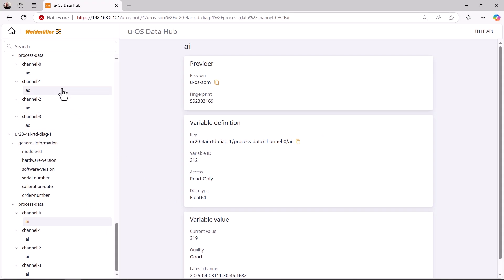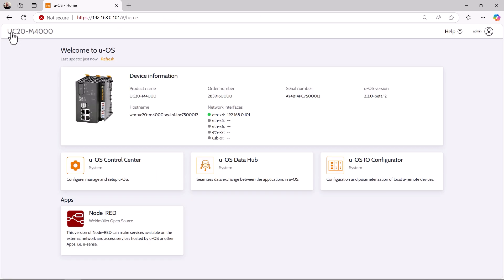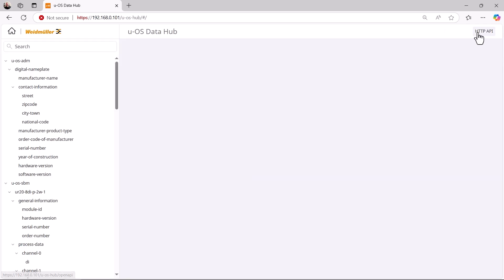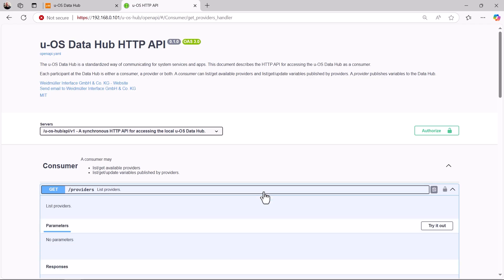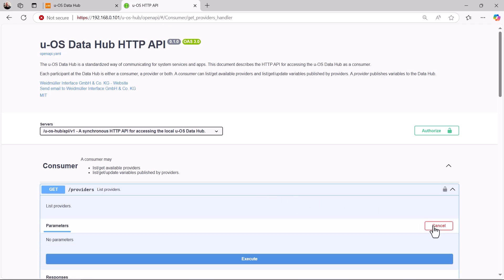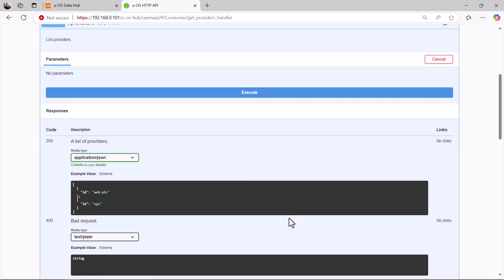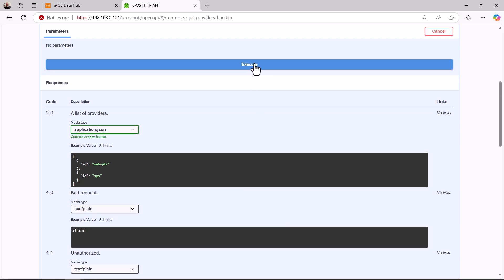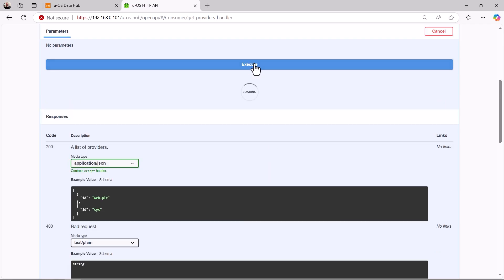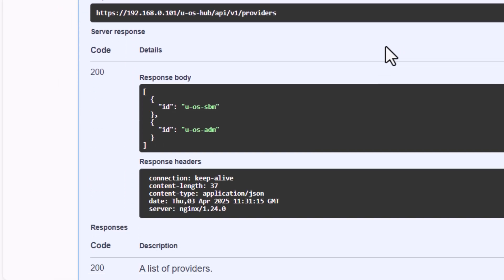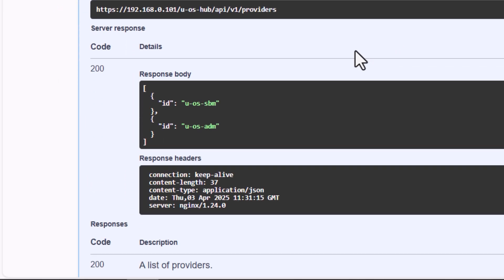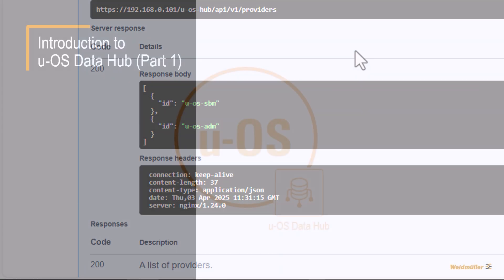I now switch back to the start screen. Finally, I would like to access the DataHub via the variable HTTP API to see if I can recognize the new provider in this way too. So I open the DataHub again, call HTTP API, and execute the getProviders command without parameters, just try it out. I execute the command with execute and receive the corresponding curl query as a result, and see the response in the response body under code 200. As we can see, the UOS SBM is now listed here as a provider in addition to the UOS ADM.